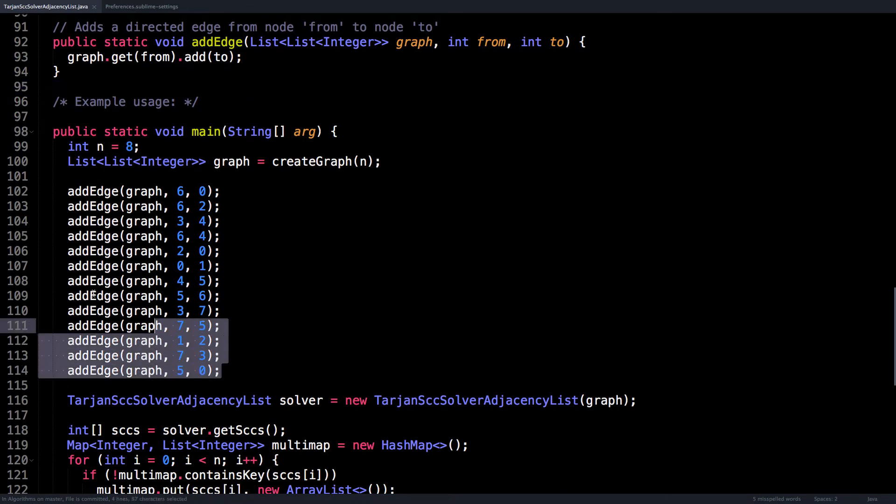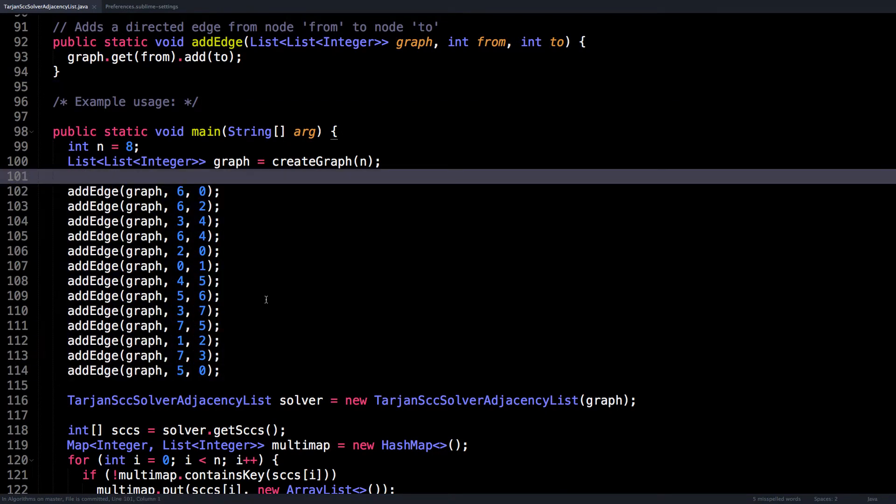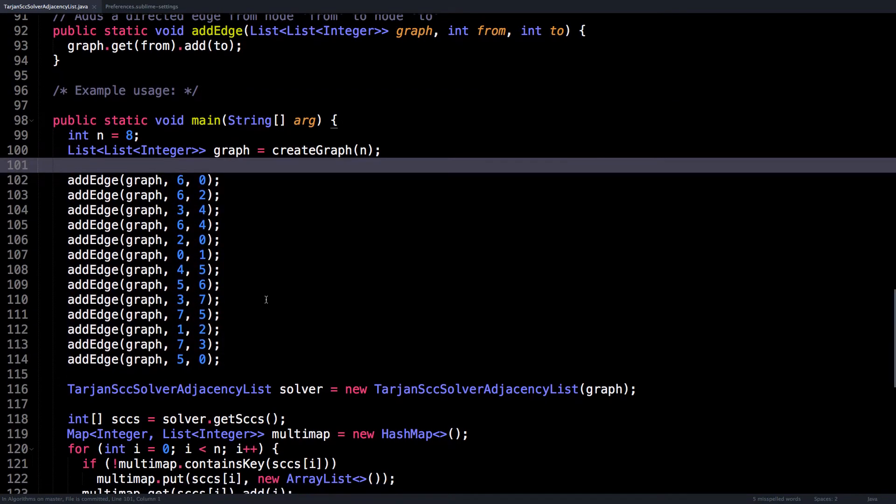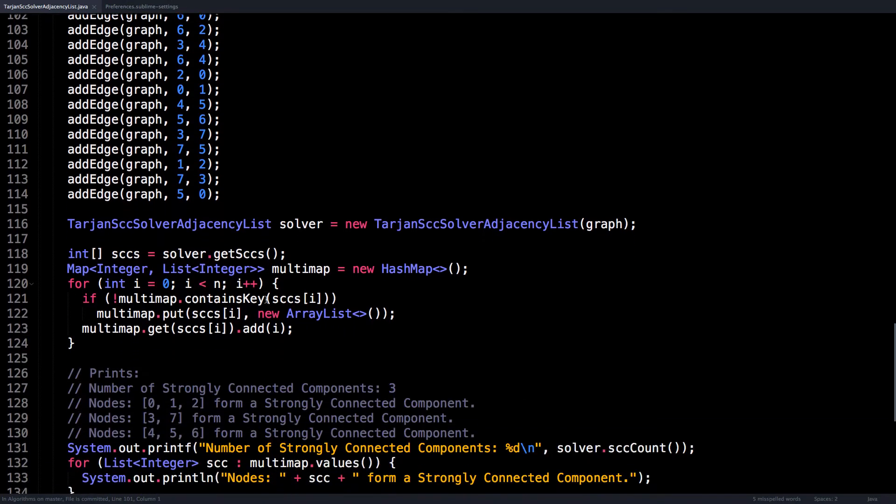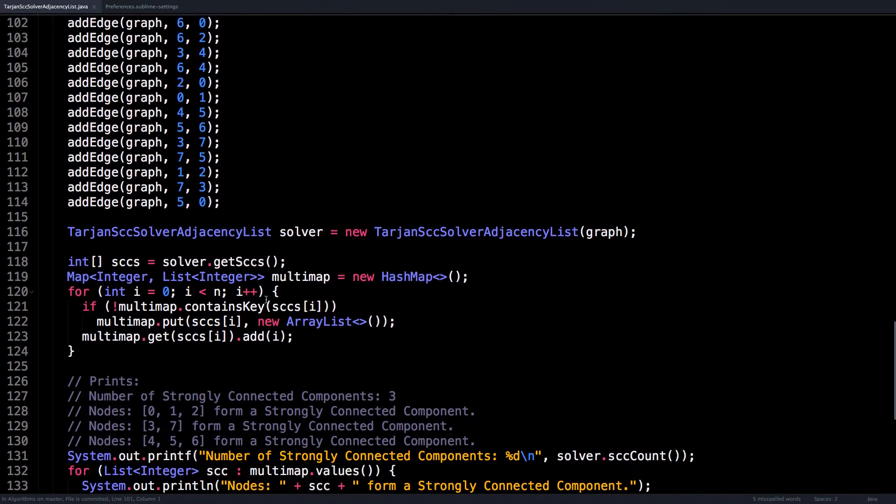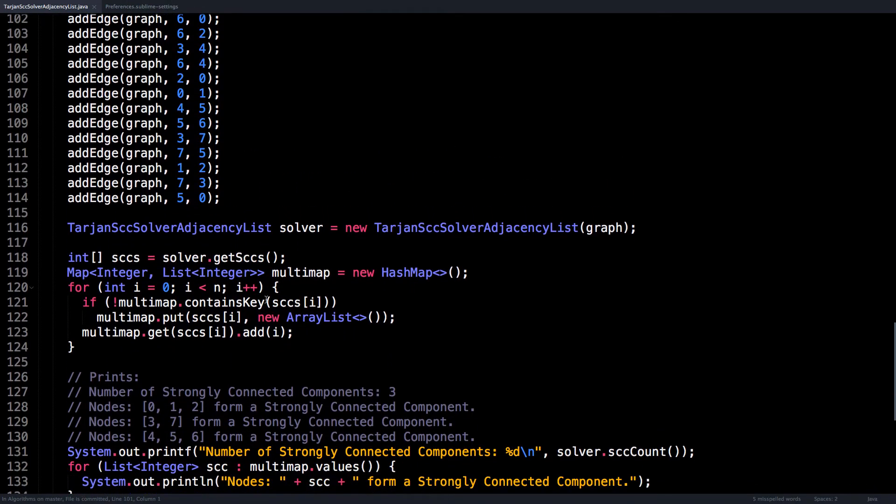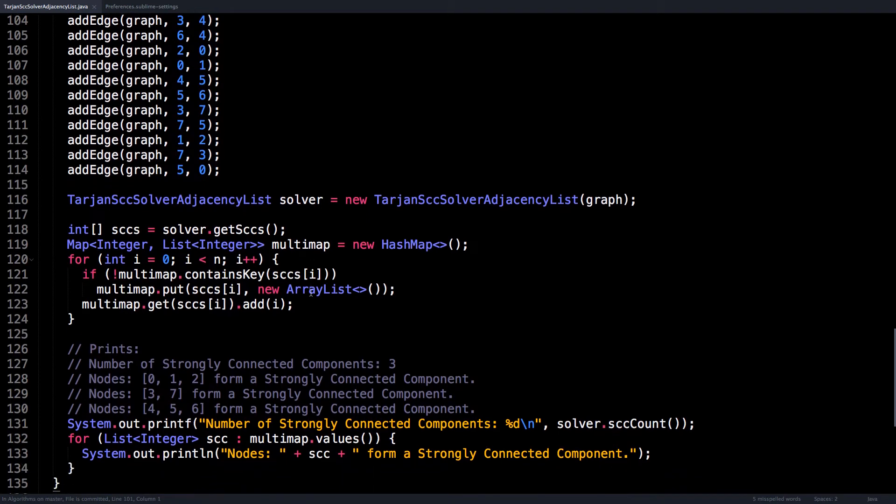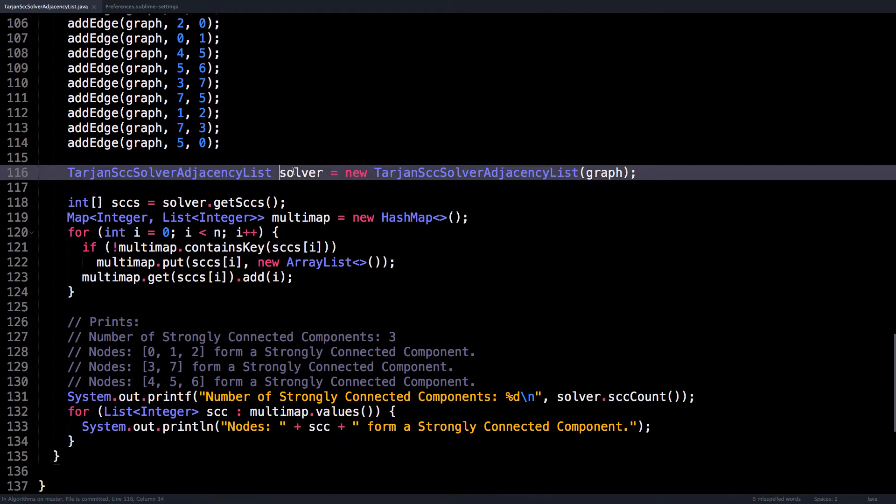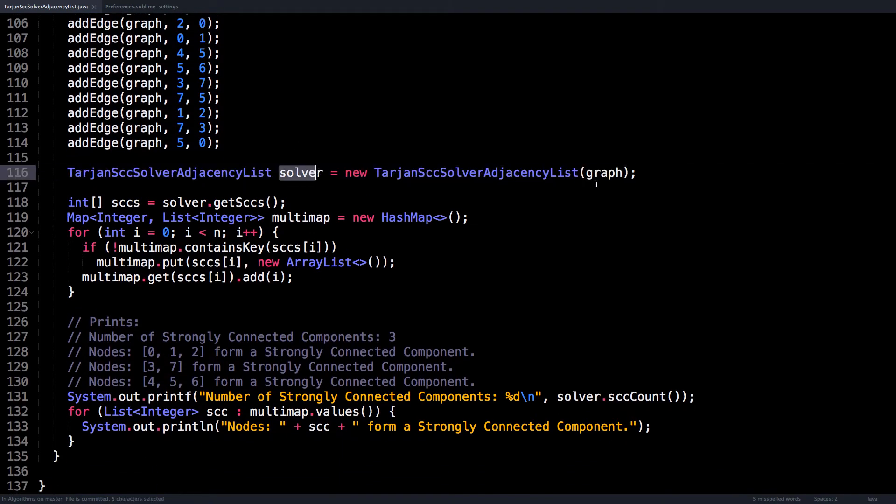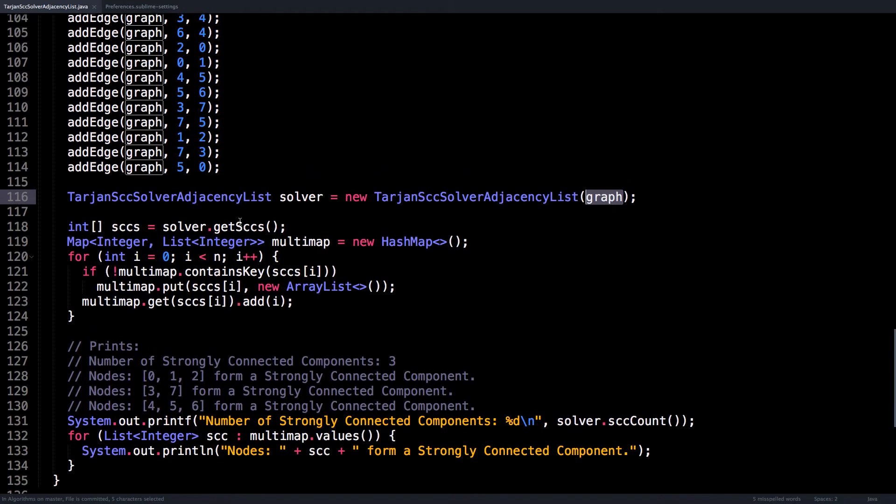So I believe this graph is the one from the slides, the very last graph, if I recall correctly. So to actually find the strongly connected components, you create an object of the solver, you give it the graph, and then you run the solver on the graph.